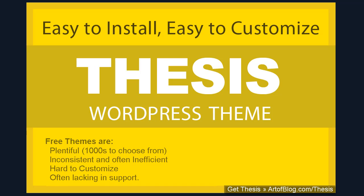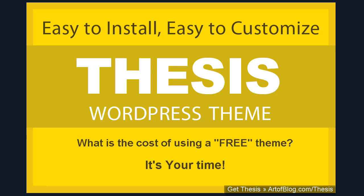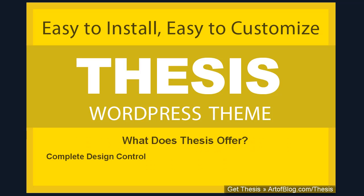It quickly became apparent that the real, inherent cost of using a free theme was my time. With Thesis, you now have the power of customization back in your own hands. Thesis 1.6 upgrades the already powerful WordPress framework to include additional design options, allowing you to quickly make your WordPress site look unique without ever having to touch code.